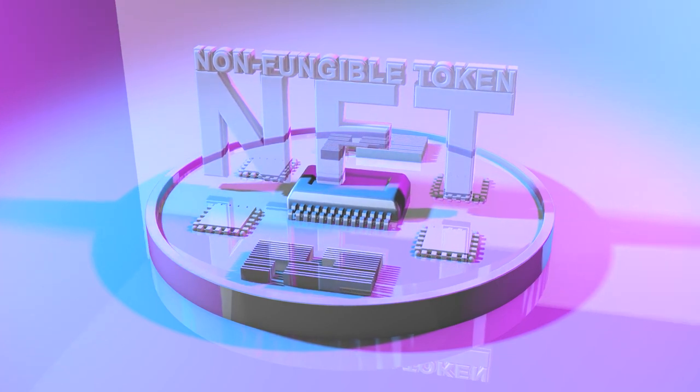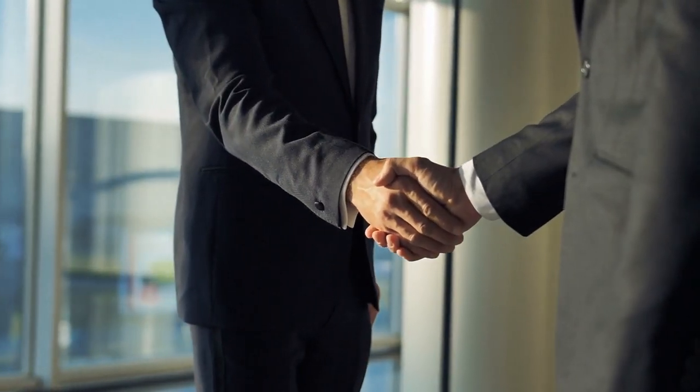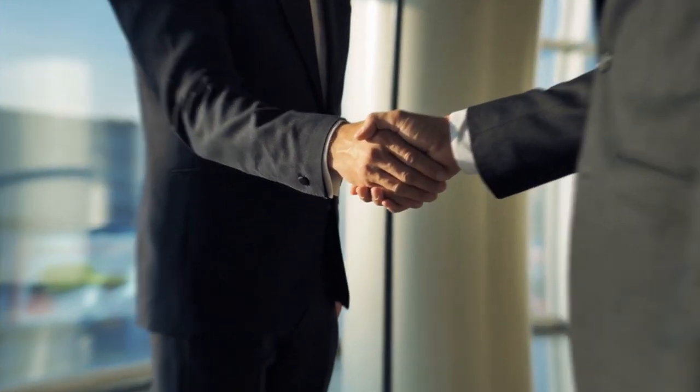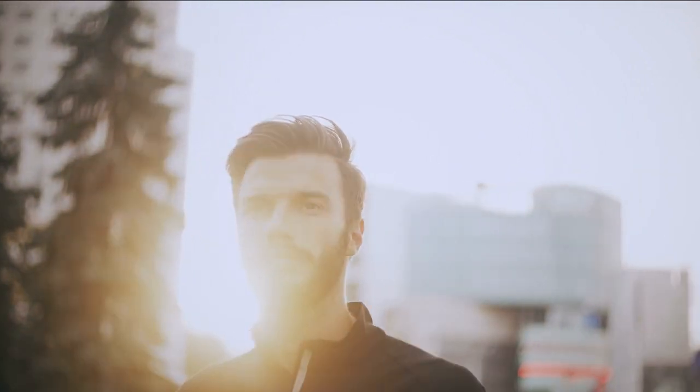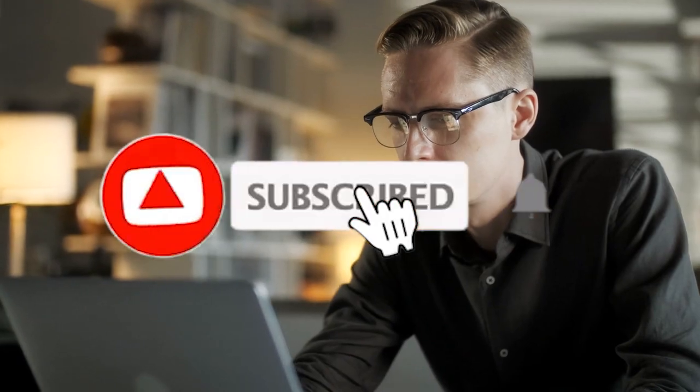If you're not subscribed yet you're missing out. If you're new here, join the nugget lover community by subscribing to the channel. Now let's get started.